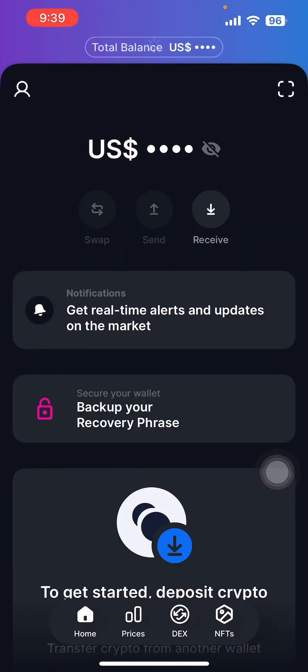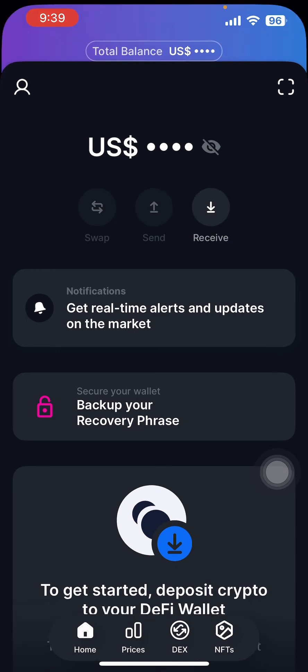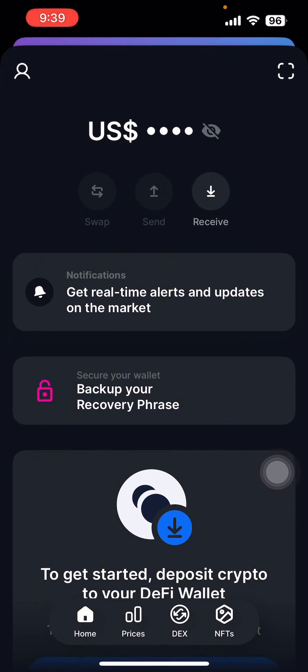This is how you log in to your blockchain wallet account. Thank you for watching.